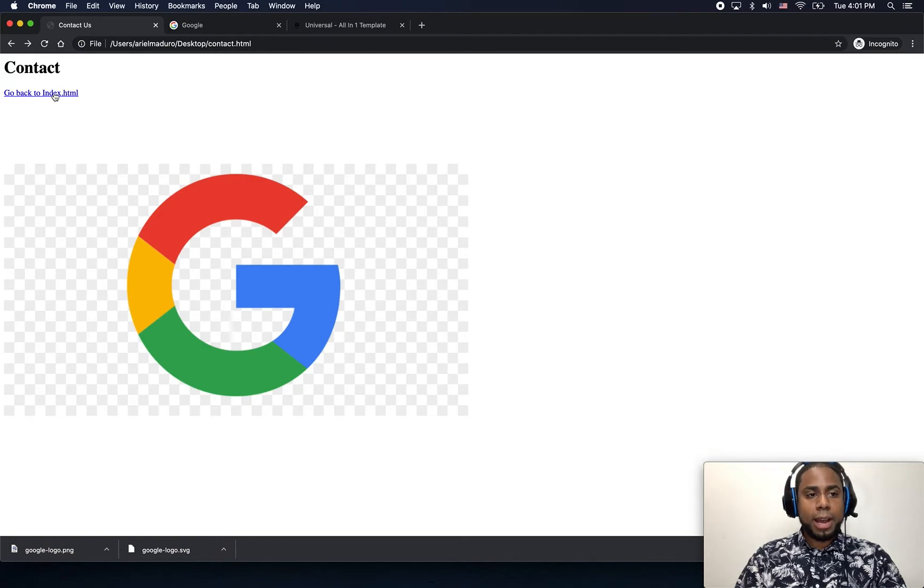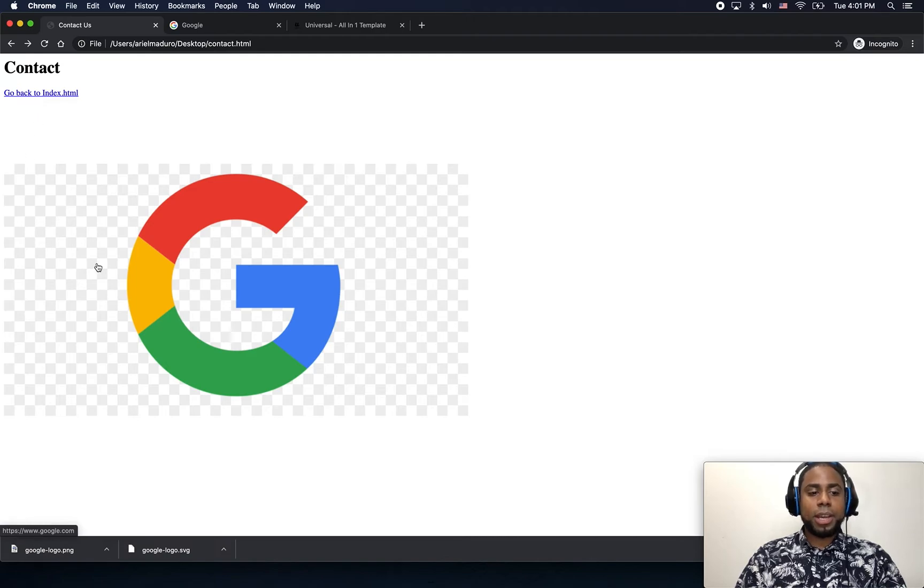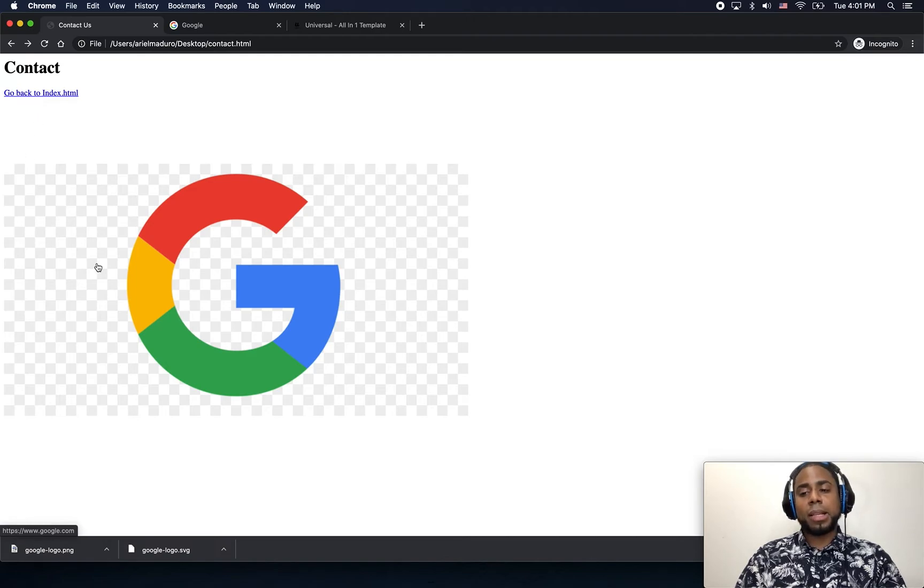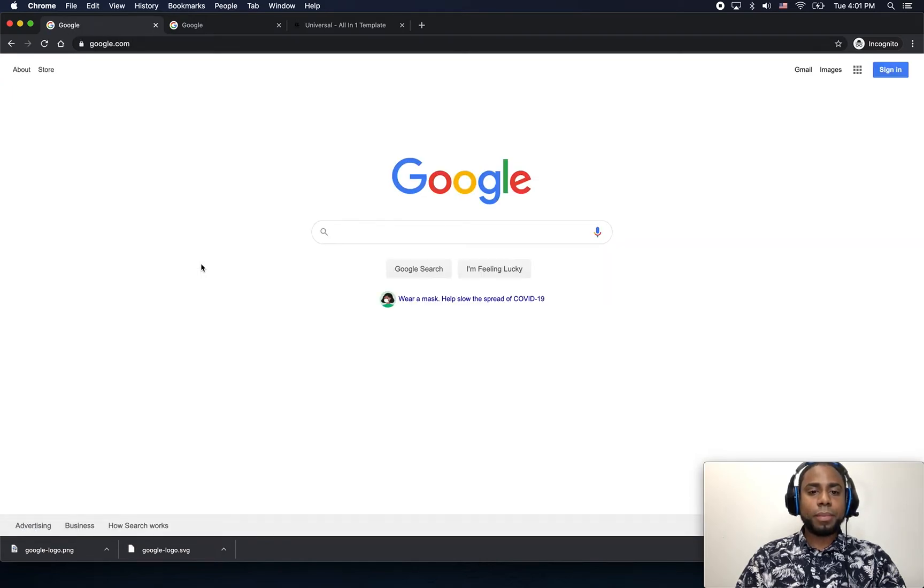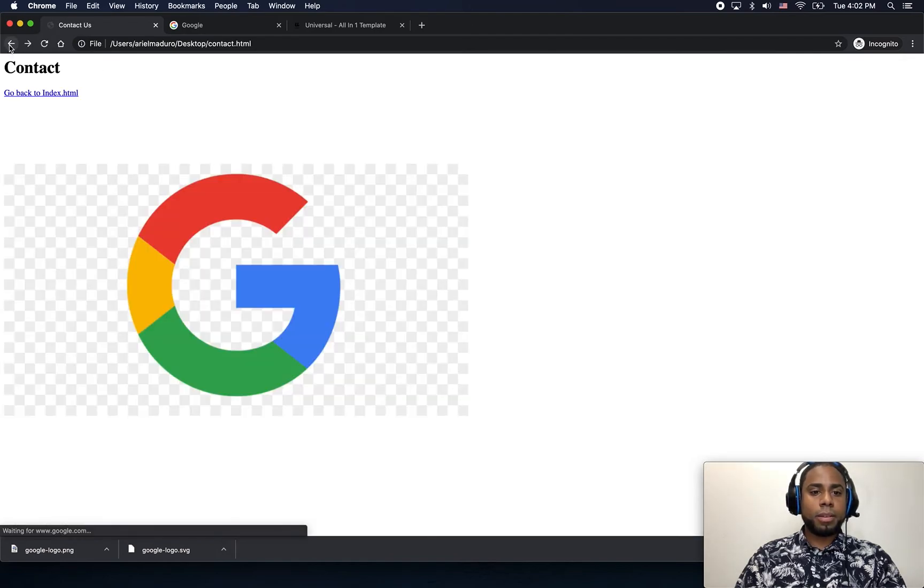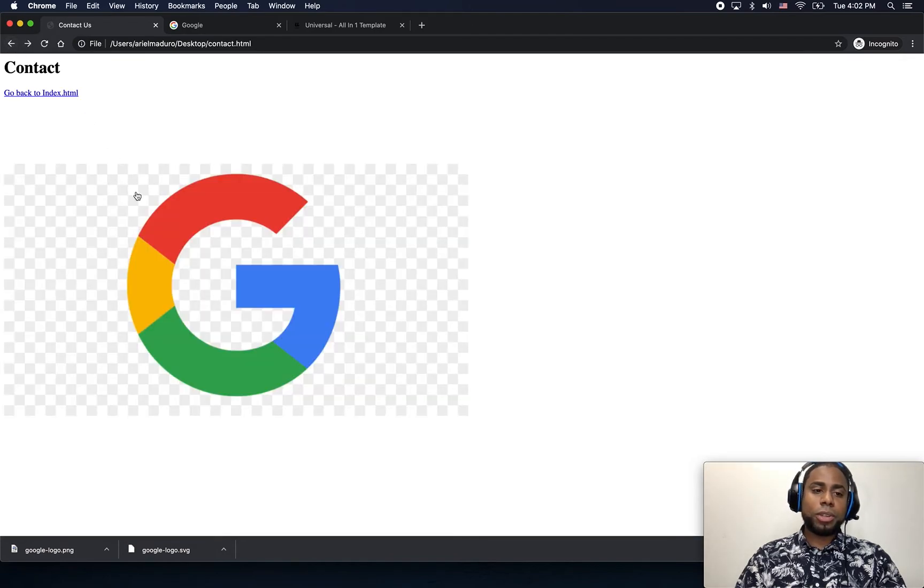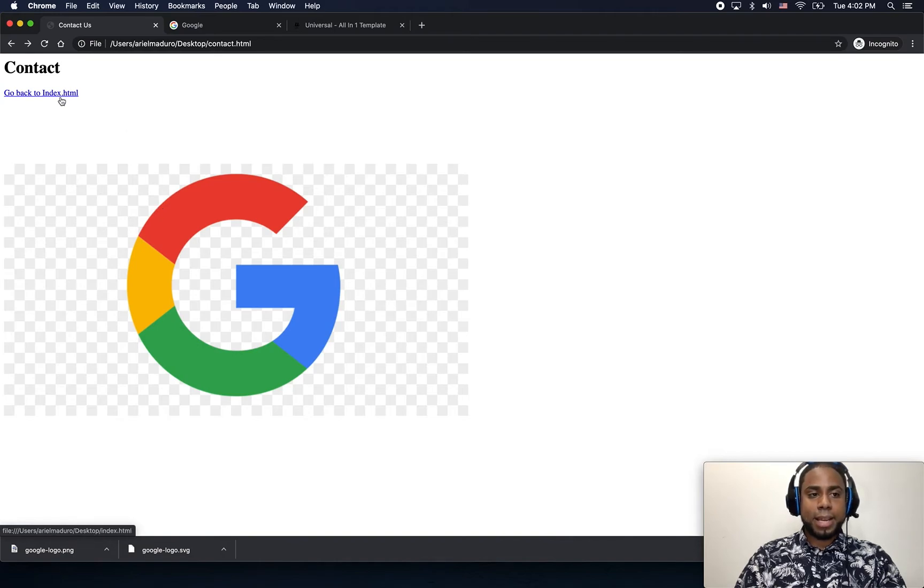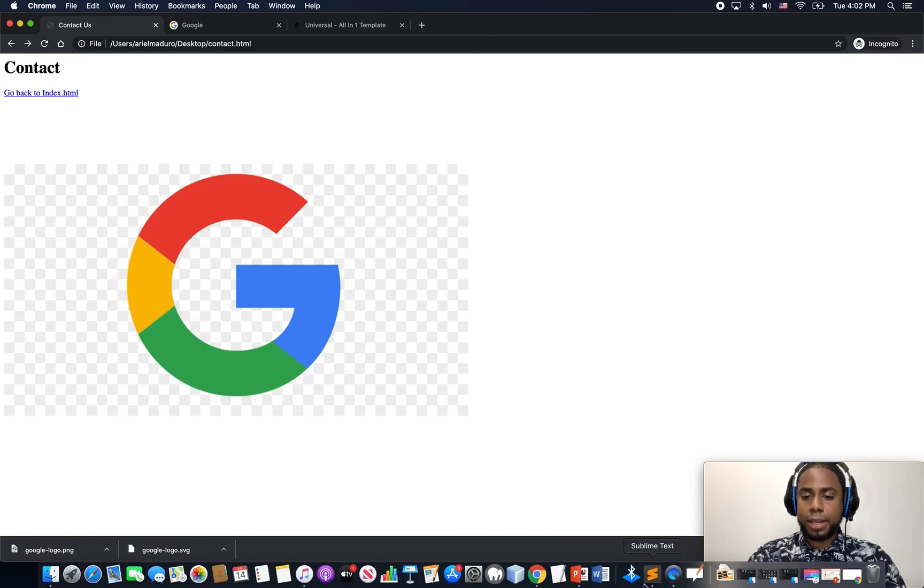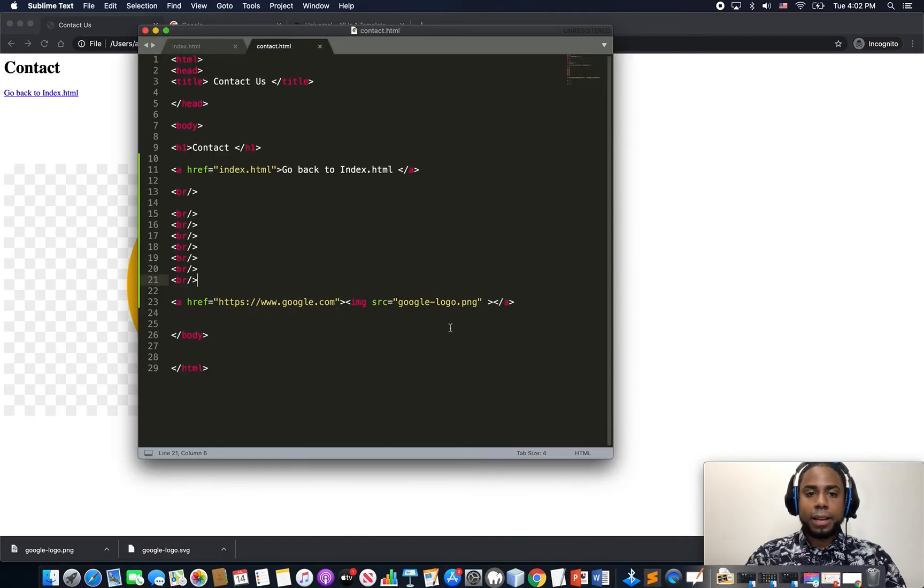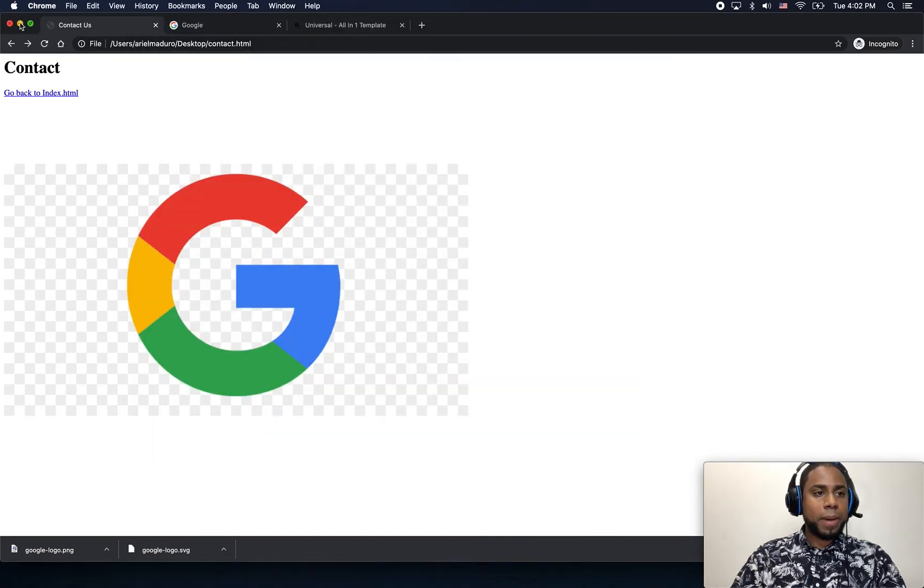So now this is the anchor tag which is going back to the index, and this is supposed to take me to Google.com. If I click, going back. So in this lesson we learned that you can.